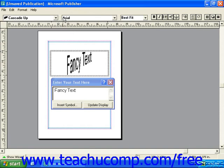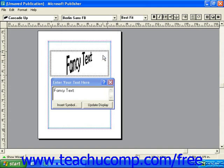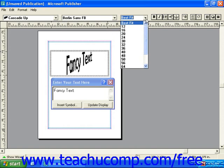Next to the shape drop-down, we have the font drop-down. Here we can choose any font we'd like. And next to the font drop-down, we have the font size drop-down. By default, this is set to best fit, and for the best result you should use this setting. But if you need to, you can choose a different font size.